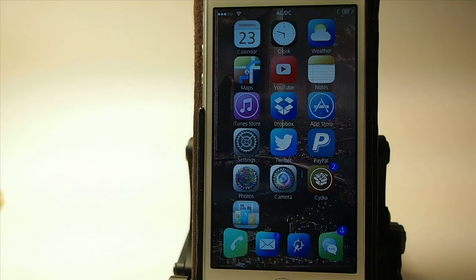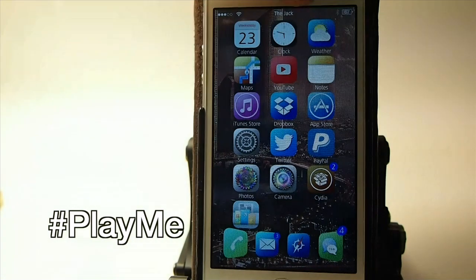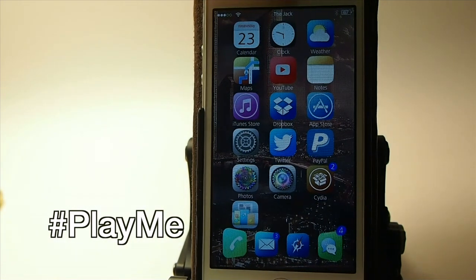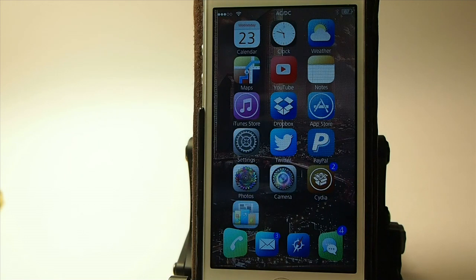This one is called Play Me and it does have a hashtag in front of it, so be sure to put the hashtag in front of Play Me. You see in the status bar up here it's actually displaying the group and the song name as we go along — it just keeps rotating. That's called Play Me.